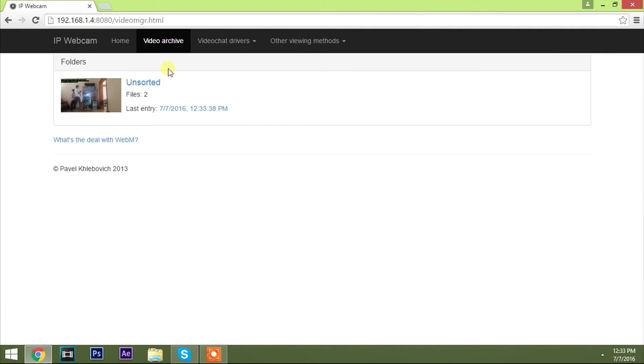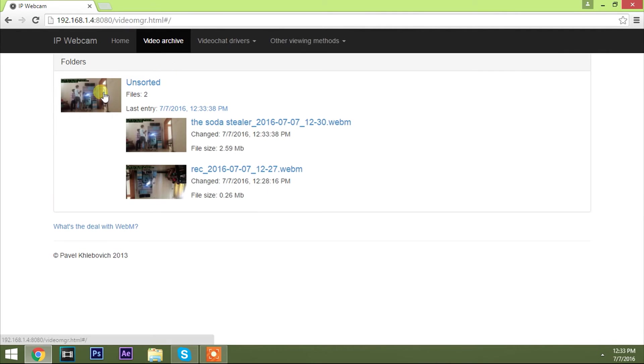And then you could see a list of videos stored on the page. Choose the one which you want to check out. So it's time for the moment of truth. Let's check it out.